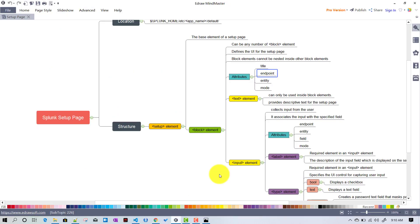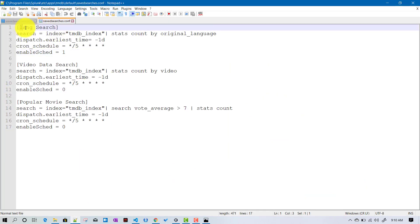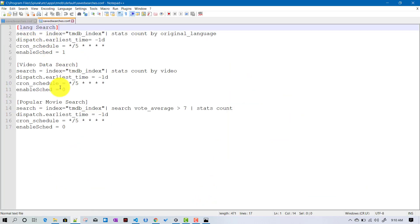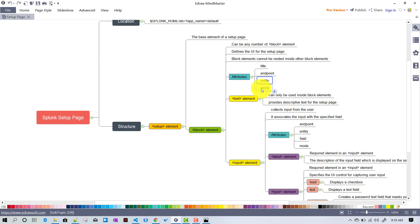Entity means, in that file, which stanza you are basically updating. We have three different saved searches in our system, so the entity defines which save search or stanza we are updating. We will see how to update specific searches using the entity attribute, where we mention the search name.